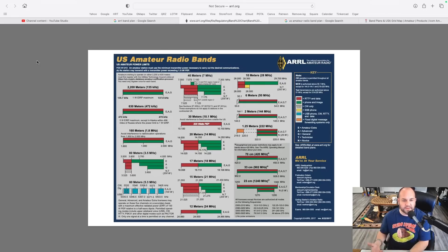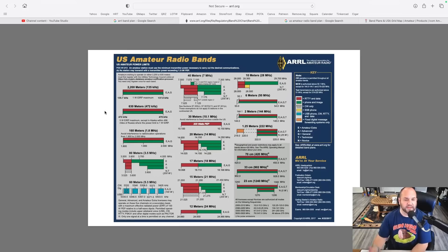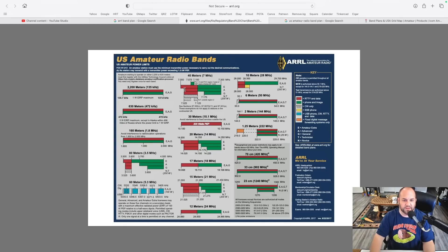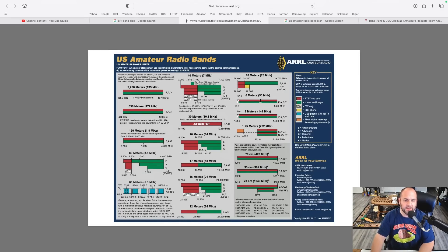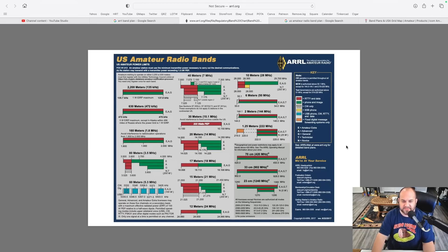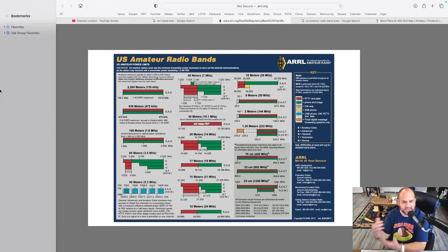Here's the ARRL US amateur radio band plan that he's talking about, and most of us are familiar with this. But it only gives what the bands are and a little bit of information. Like on 40 meters, red is for RTTY and data, green is phone and image, and novices and techs can use CW in part. But when we get to two meters — 144 to 148 — what is all the rest of this stuff? It's kind of incomplete.